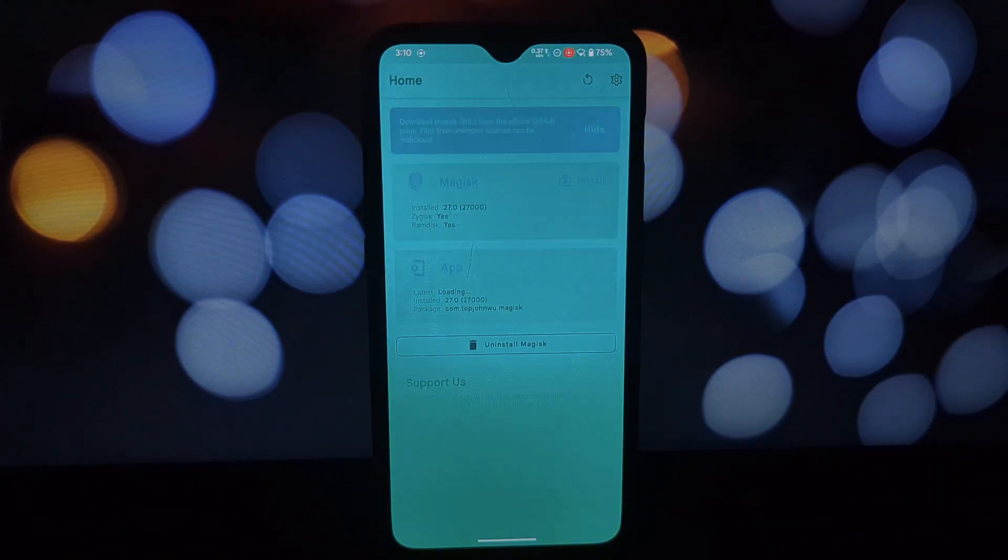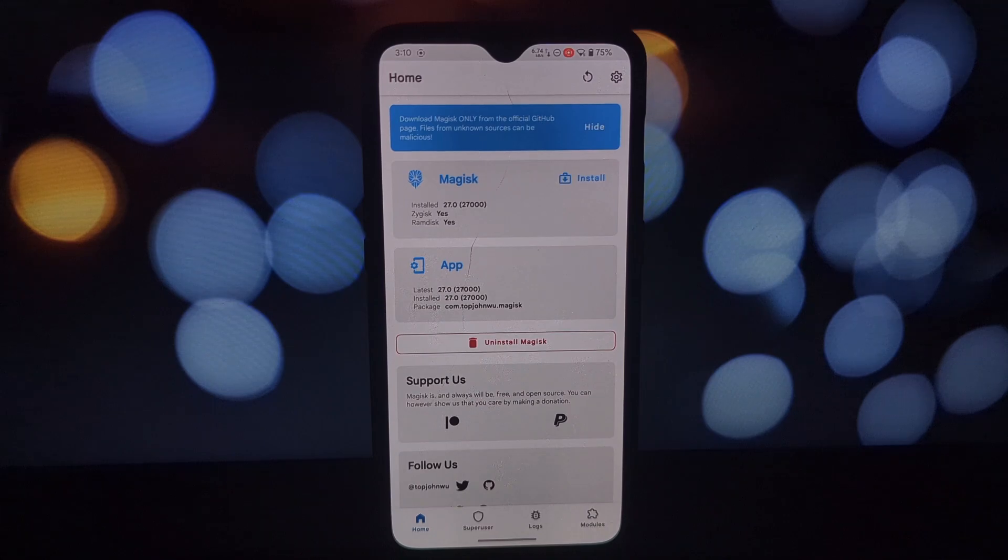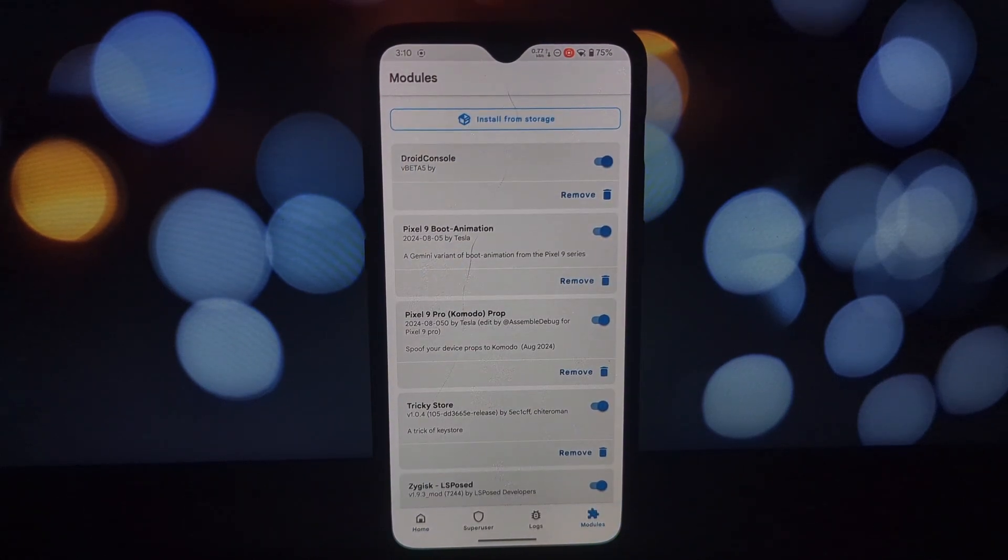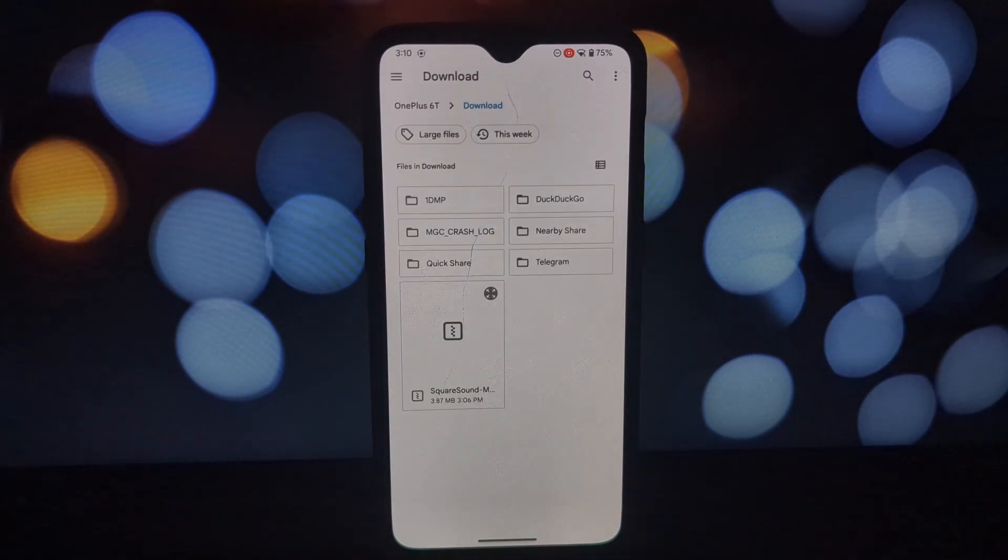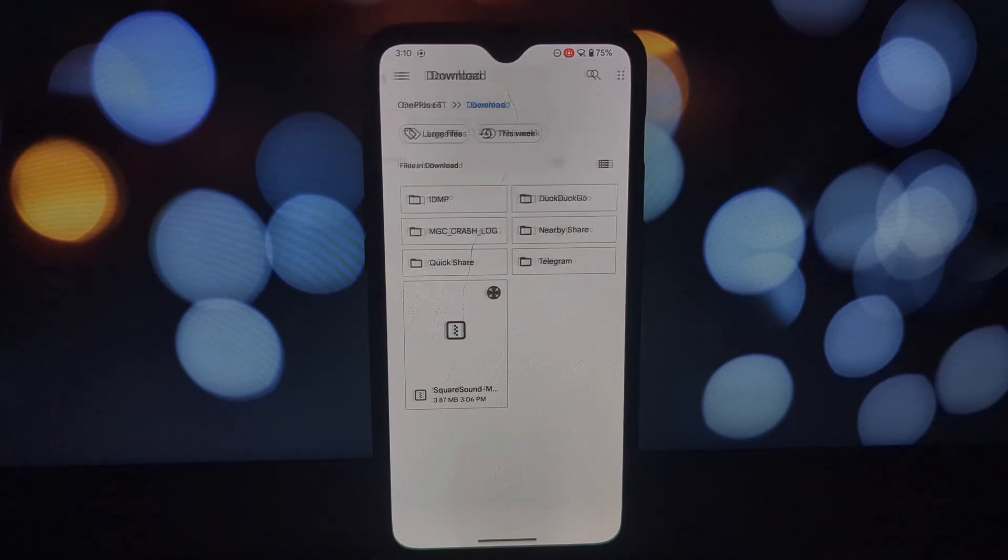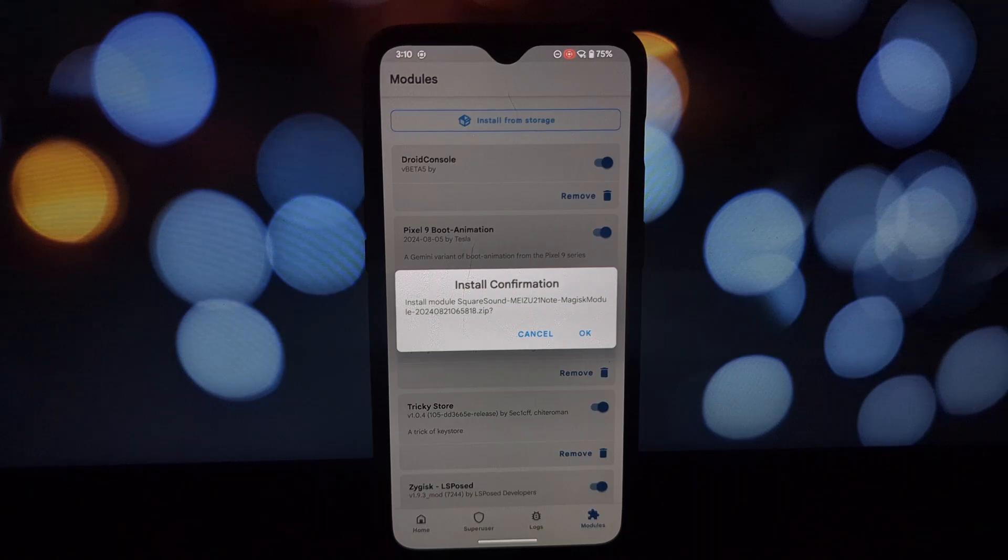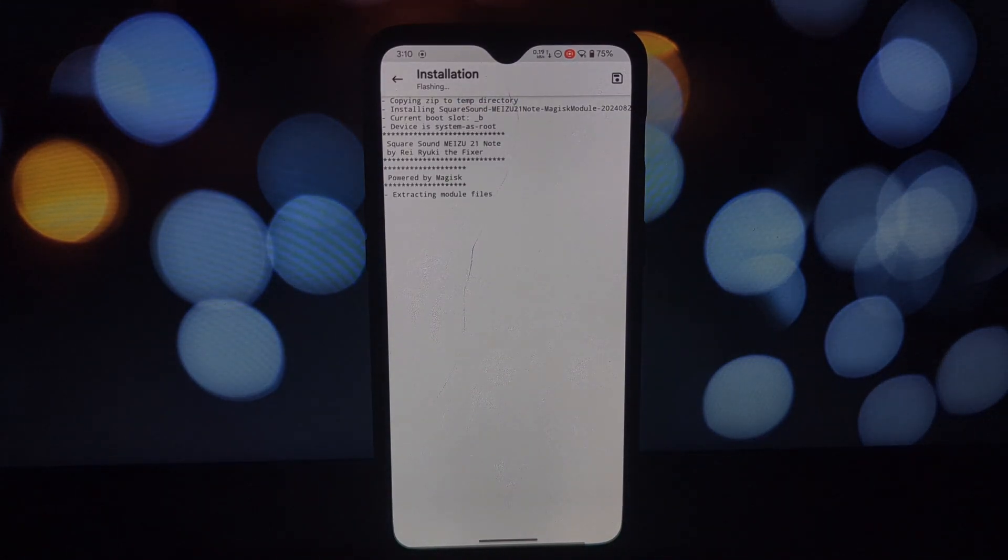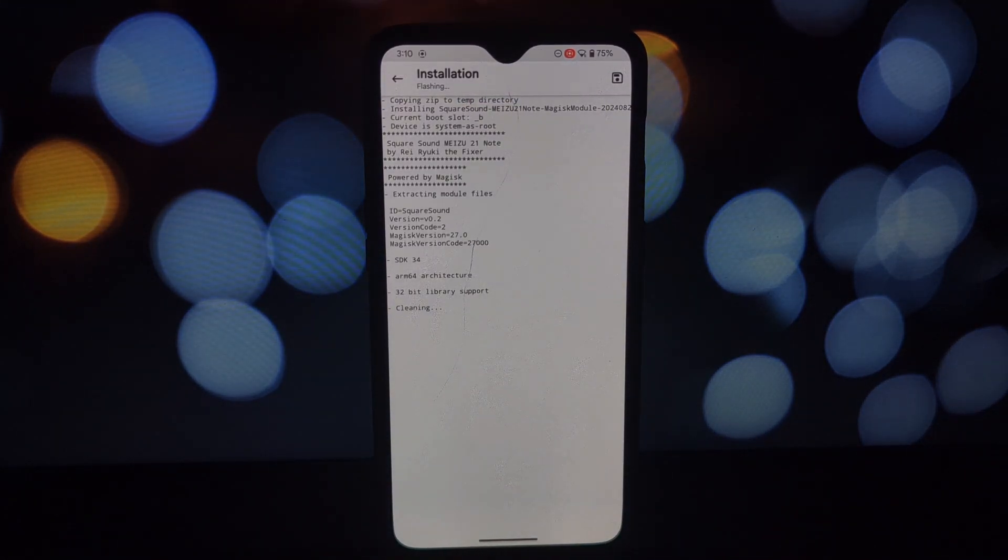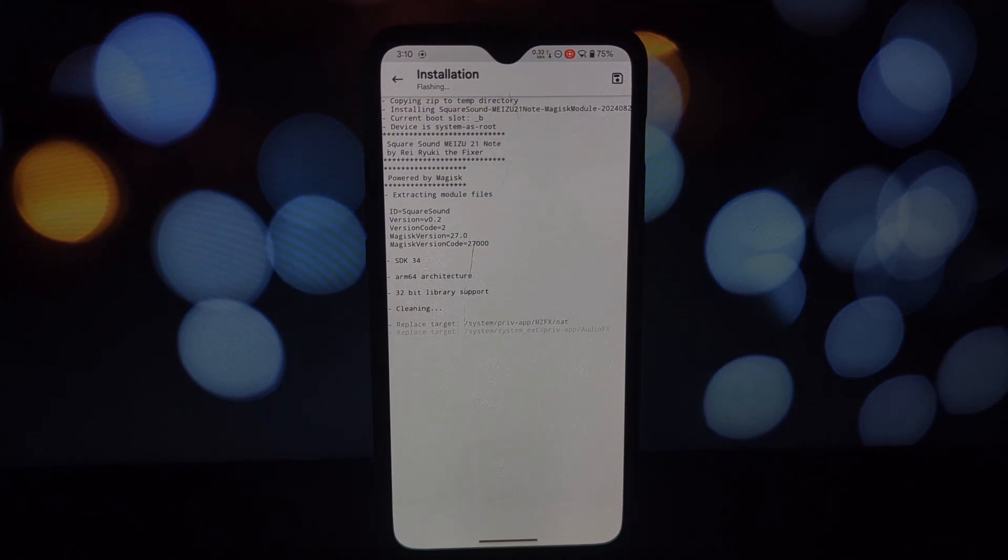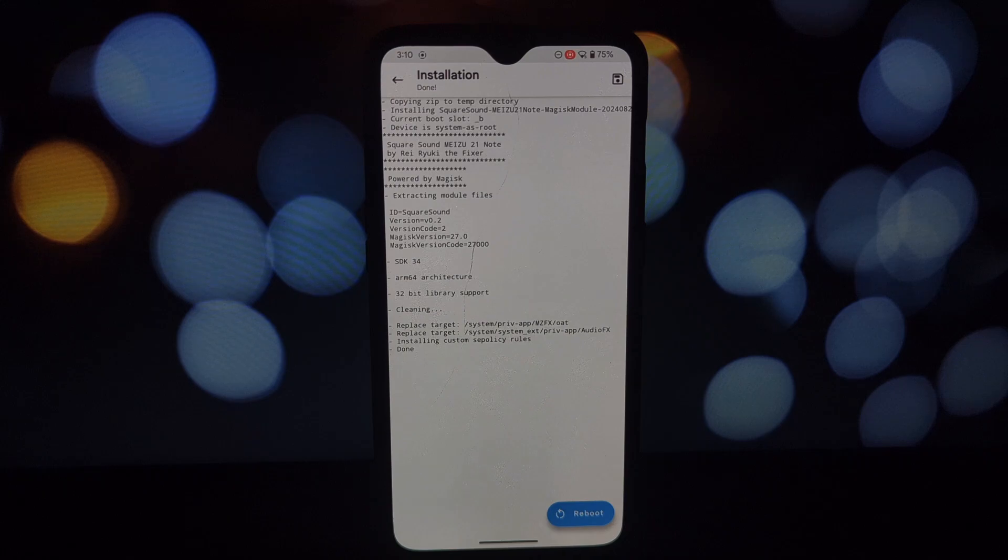Head over to the video description for the download link. Launch the Magisk app on your device, navigate to the modules section within the Magisk manager, tap the plus button. On Kernel and on Magisk, select install from storage.